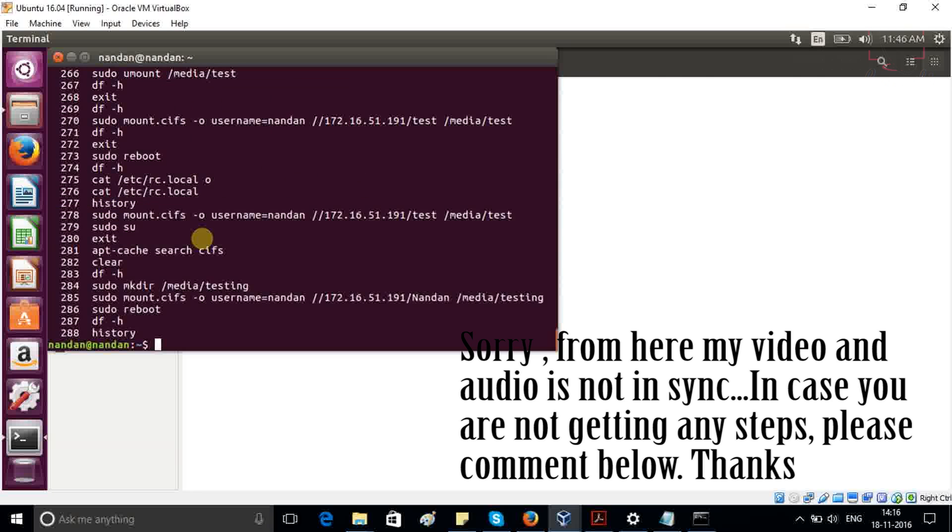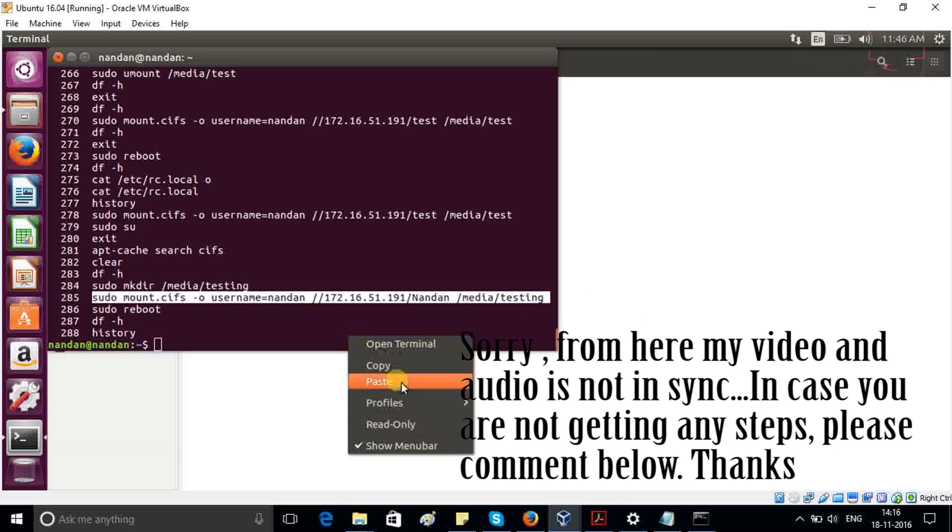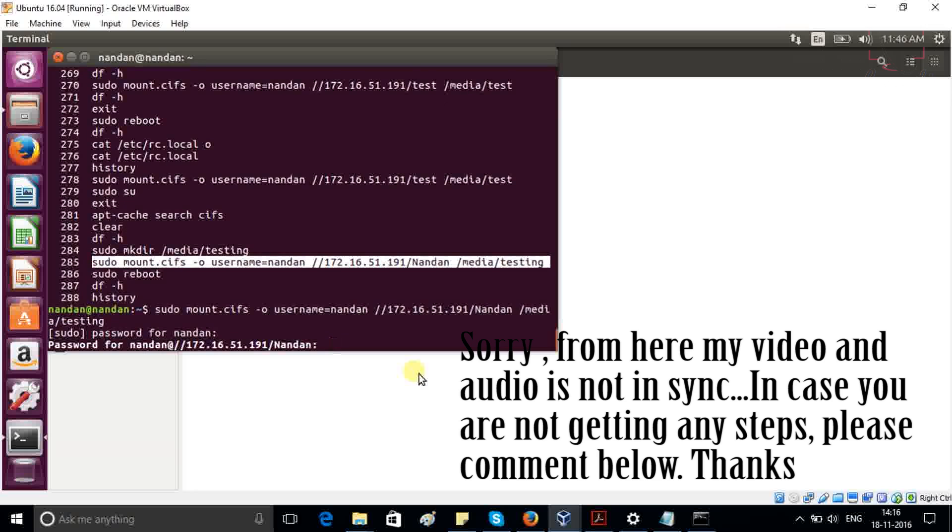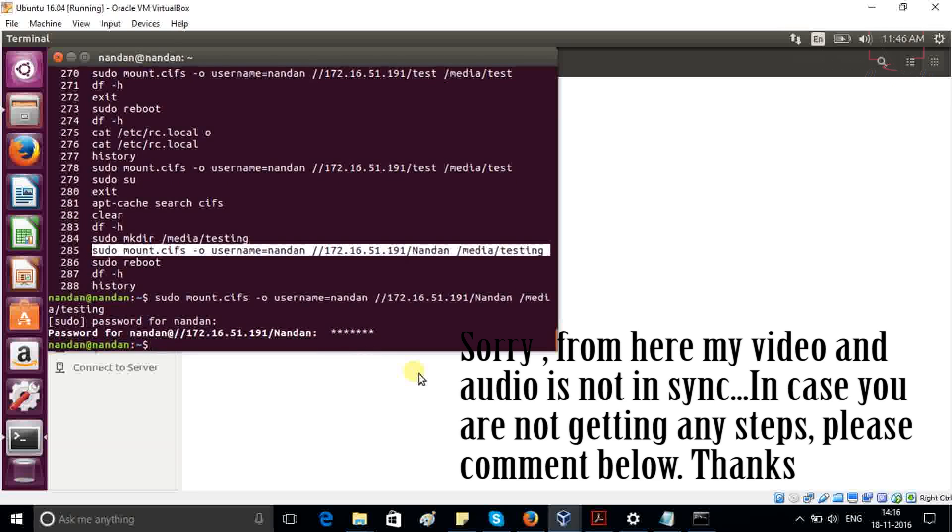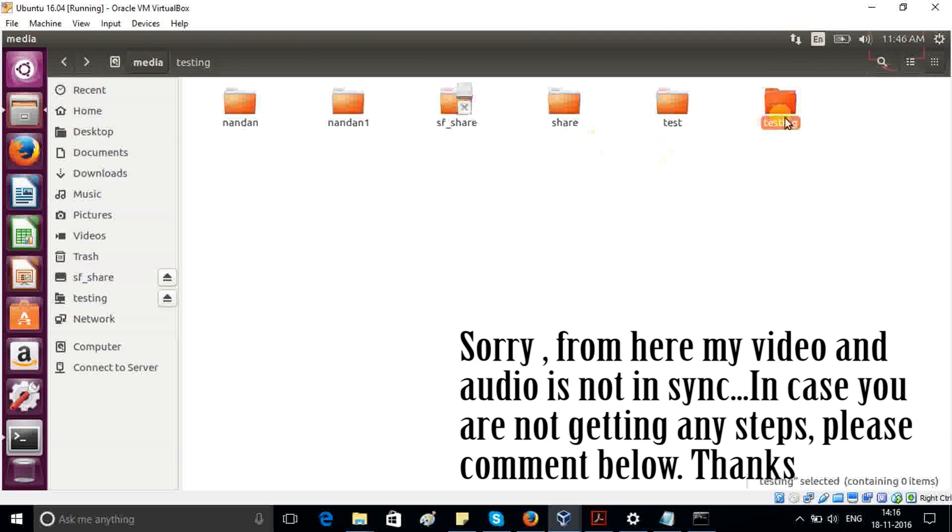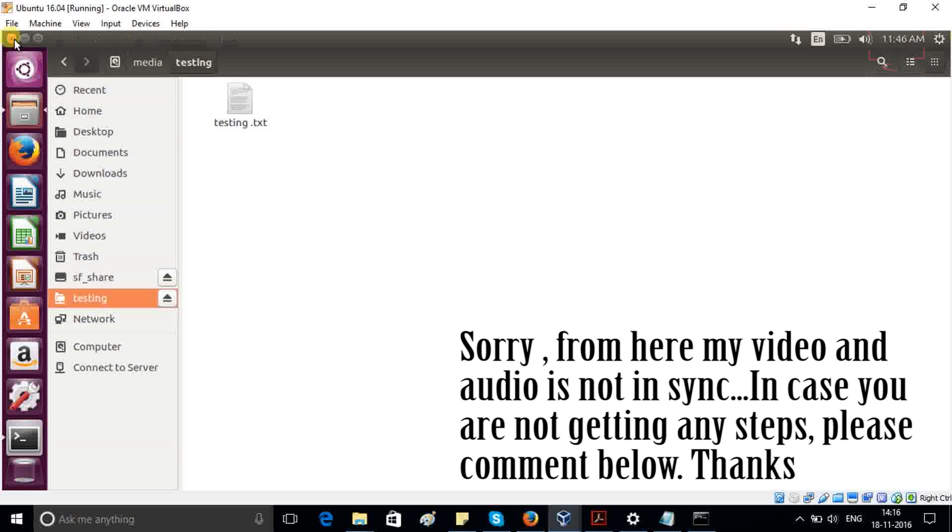So no need to worry, just type history, copy your command from here and paste it. It will ask your password, and this is your Windows password. And that's all. So just go back, check your testing folder, and you will be able to see this. So you can understand how easy it is to create a folder and share between Windows and Ubuntu.